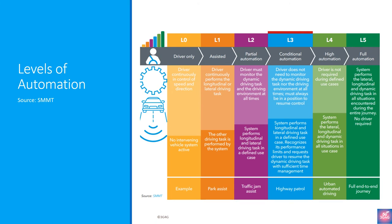Level 3, conditional driving automation, is a substantial jump from a technological perspective, but subtle, if not negligible, from a human perspective. Level 3 vehicles have environmental detection capabilities and can make informed decisions for themselves, such as accelerating past a slow-moving vehicle, but they still require human override. The driver must remain alert and ready to take control if the system is unable to execute the task.